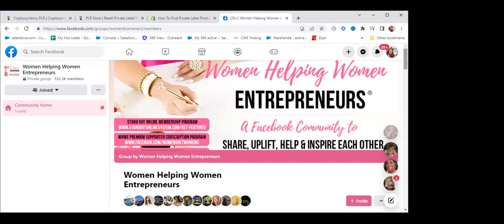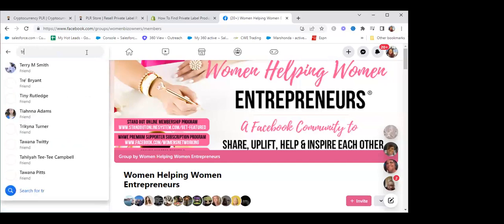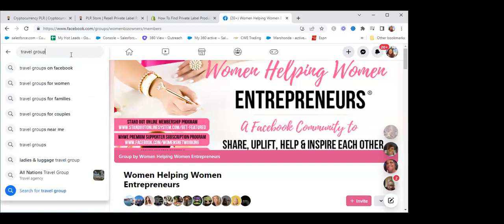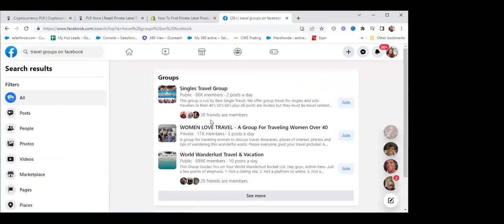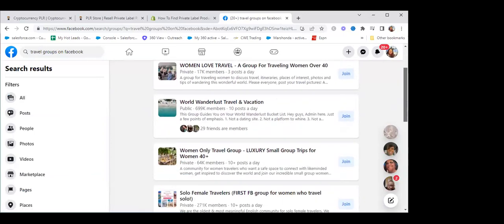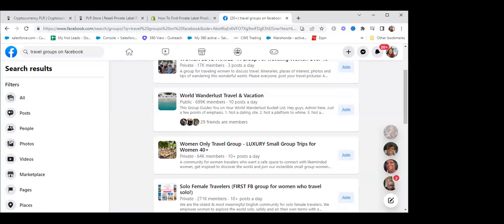There are all types of groups of people who are like-minded, like you. If you have a travel business, you look for travel groups — travel agent tips groups, travel clubs. Looking at just travel groups, there's a single traveling group with 86,000 women who like to travel, and one with 699,000 people. When you're joining a group, you want to find one that has a lot of posts — 10-plus posts a day. That's a good group to join because there's activity.